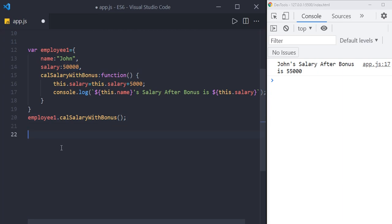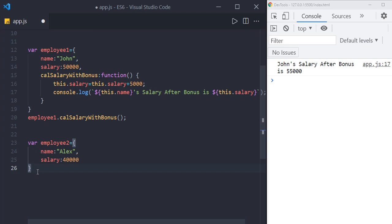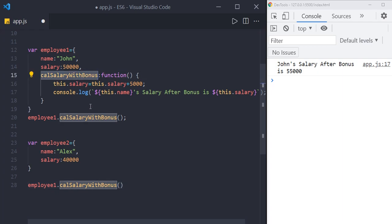Now assume we have one more object called employee2 with name Alex and salary 40,000. But this time employee2 doesn't have the method calculateSalaryWithBonus. If we would like to calculate the salary of employee2, we can make use of employee1's calculateSalaryWithBonus method. But we need to execute it in the context of employee2.